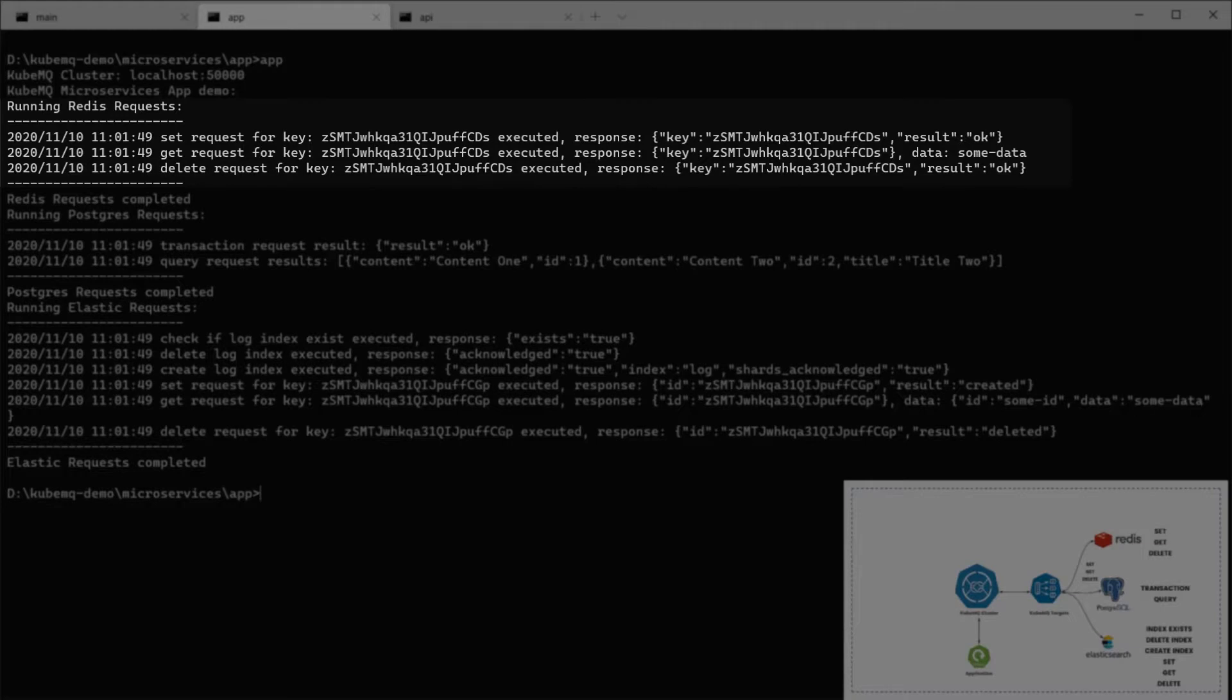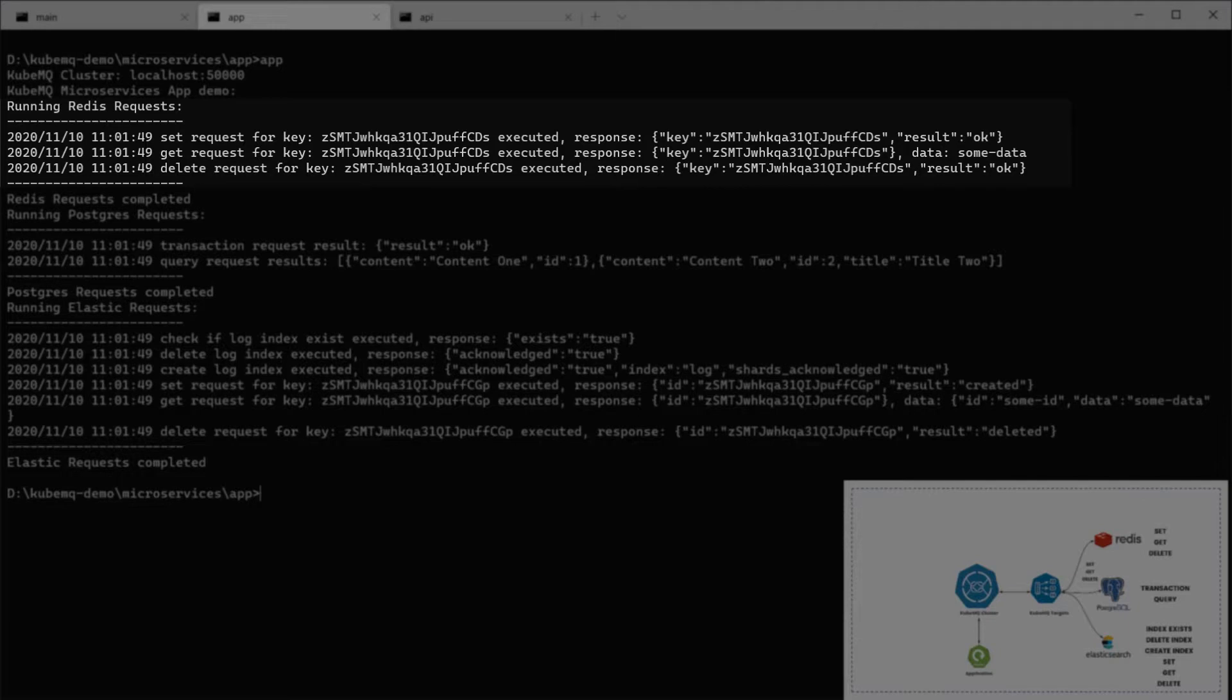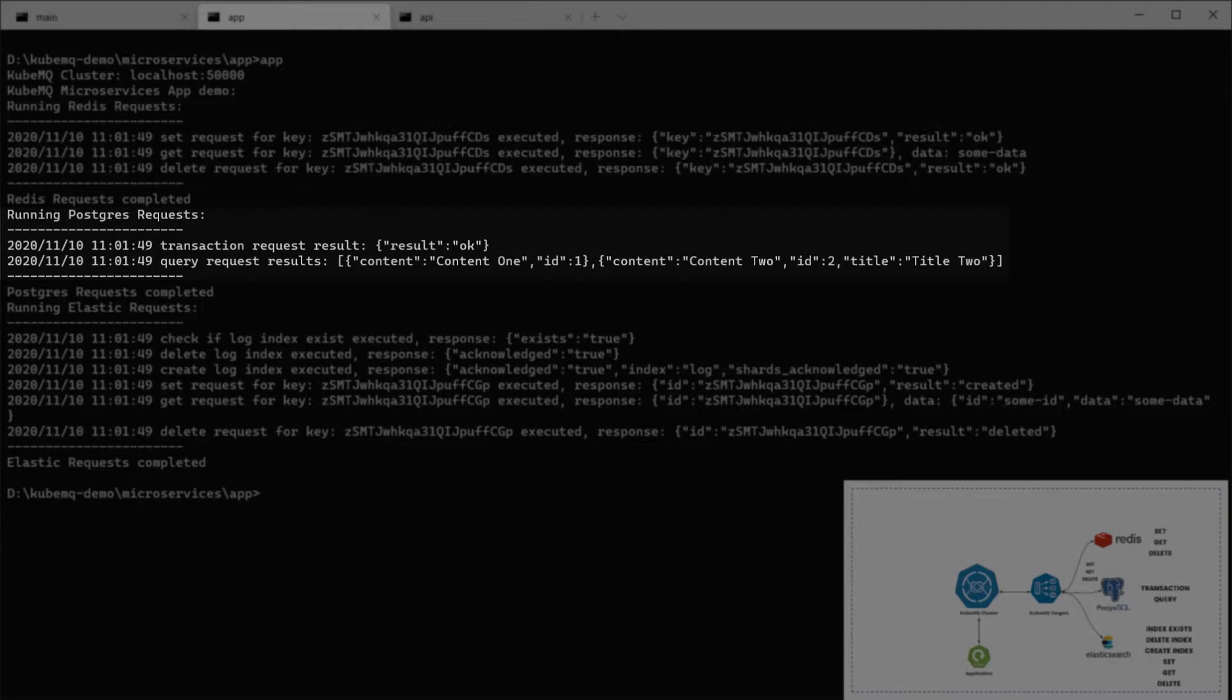In Redis, we're going to run three types of requests. Set, get, and delete. Instead, we are sending with a random key to Redis data. Getting it back and then deleting this key from Redis.